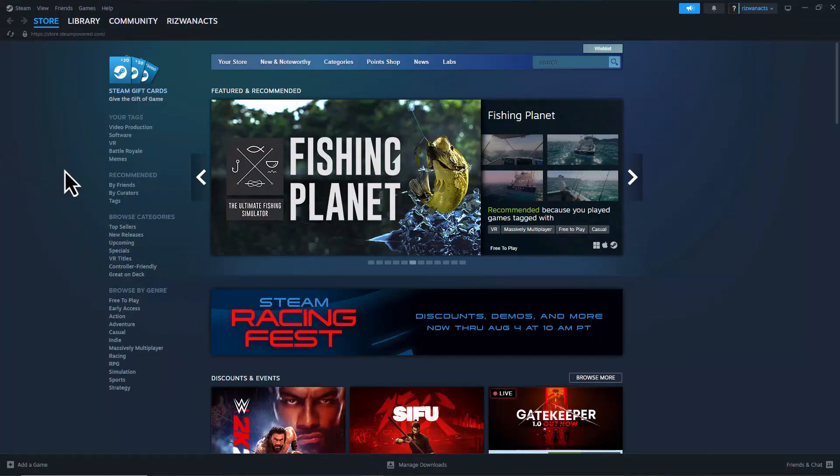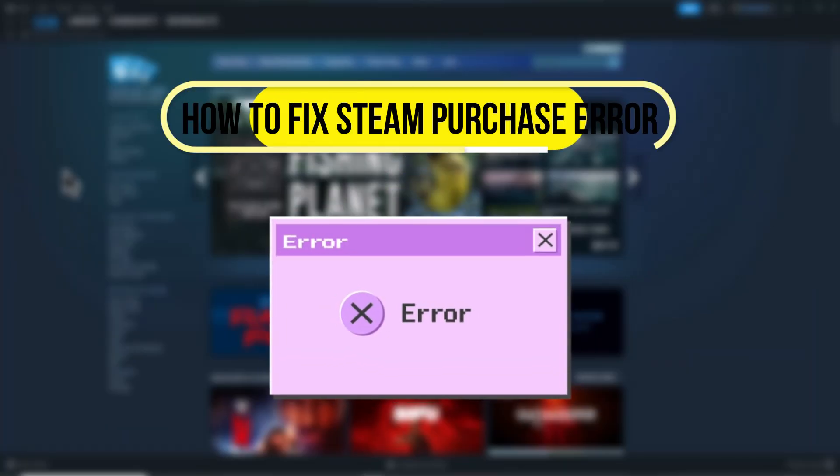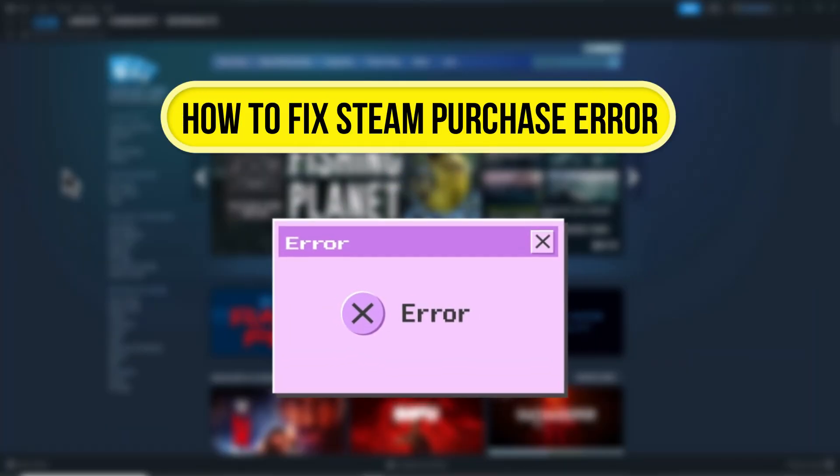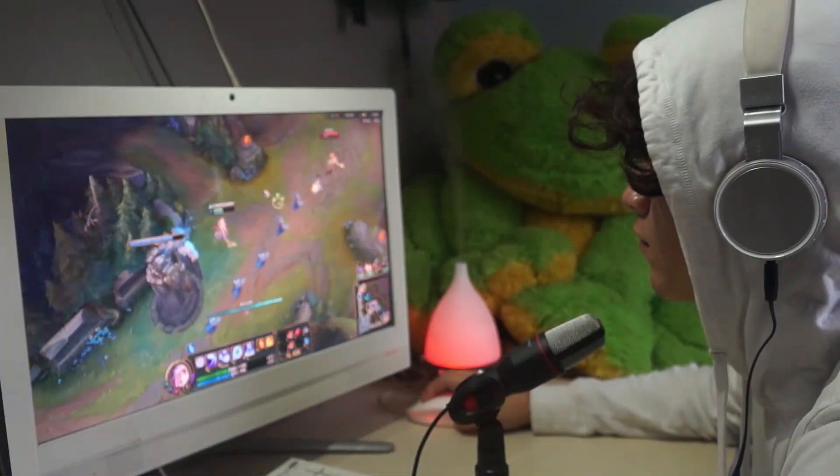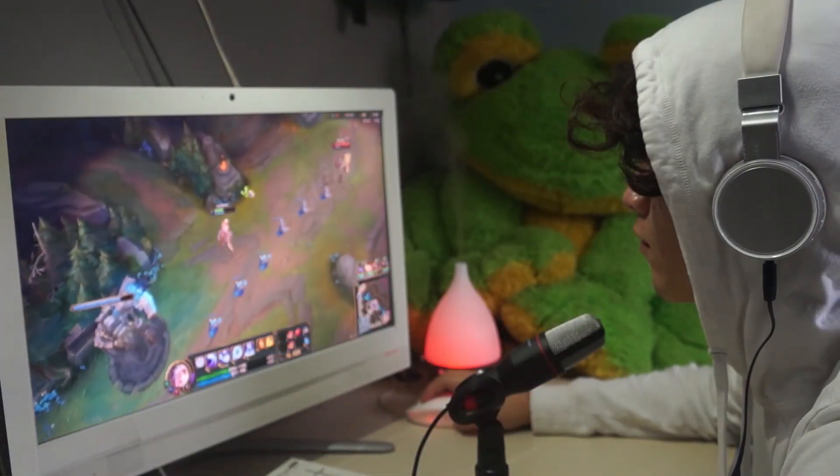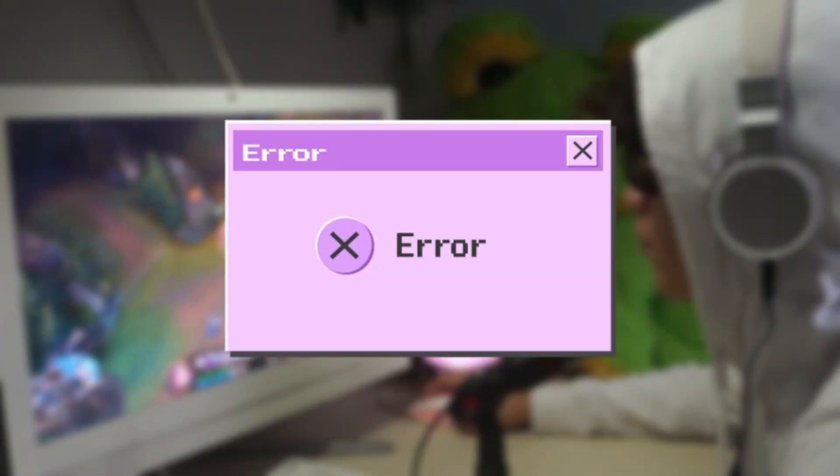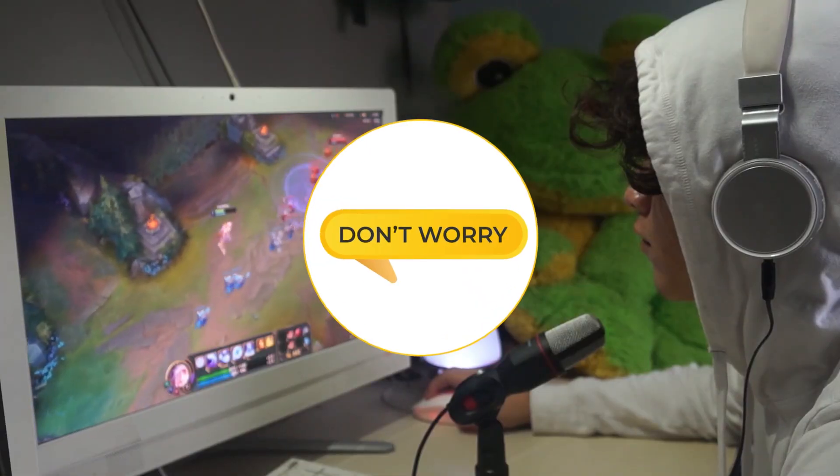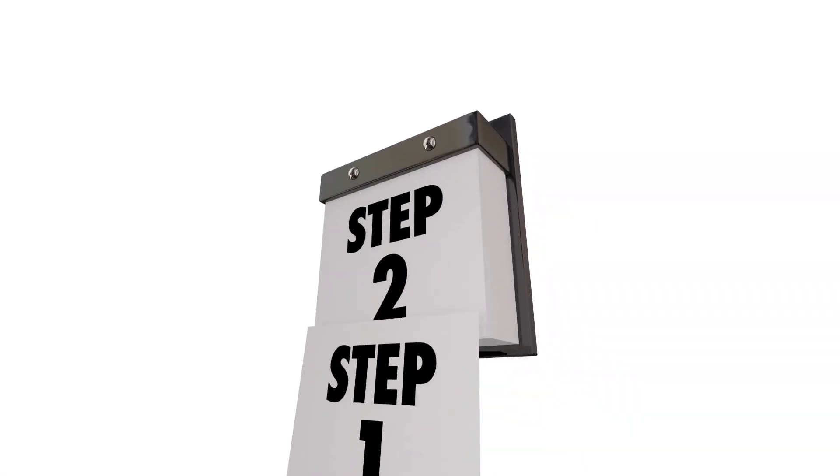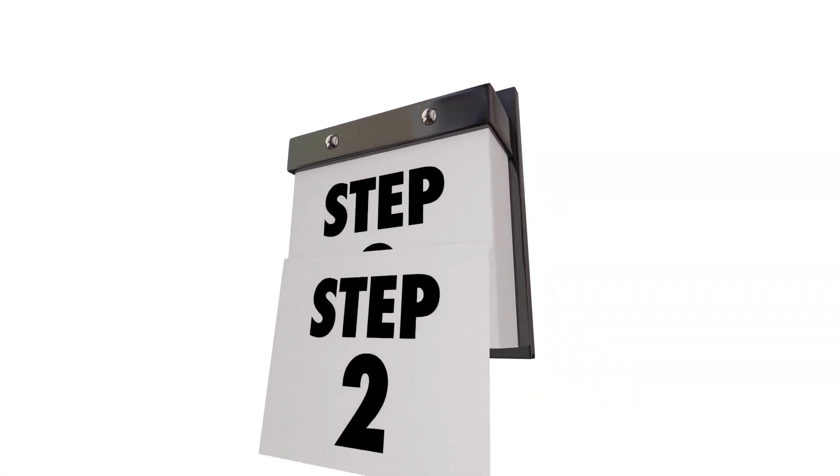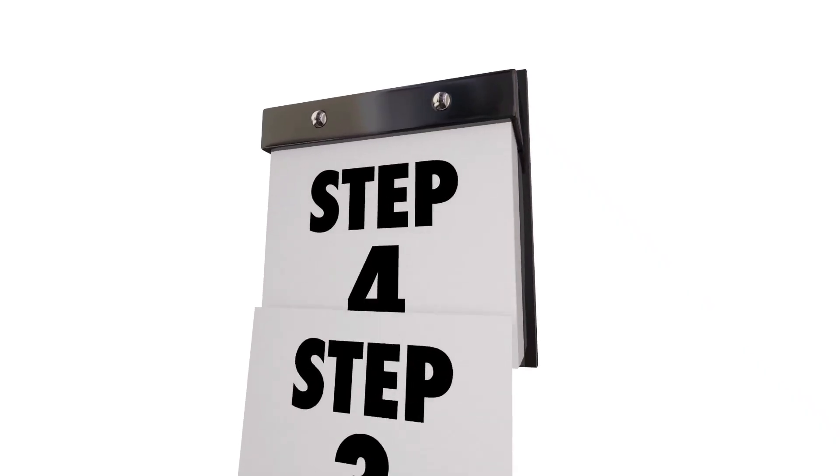Hi everyone, welcome to this quick tutorial on how to fix the Steam purchase error on your desktop. If you're trying to buy a game and keep getting an error, don't worry, I'll walk you through step-by-step solutions to help you resolve the issue. Let's begin.